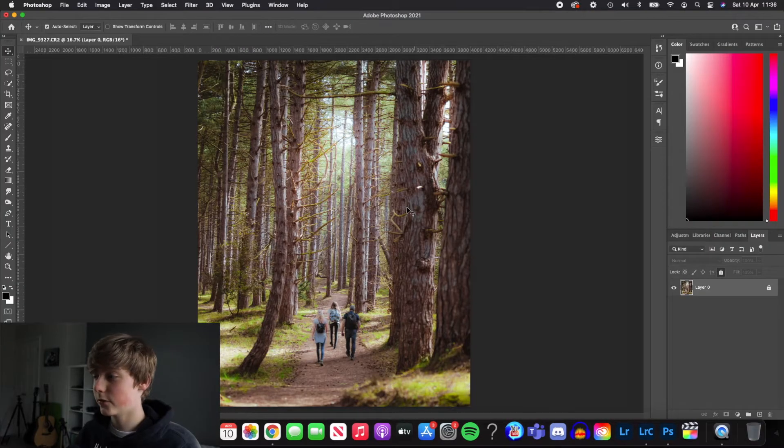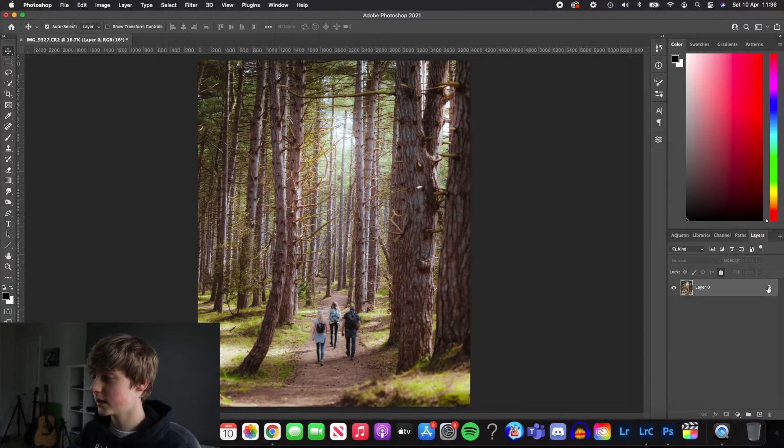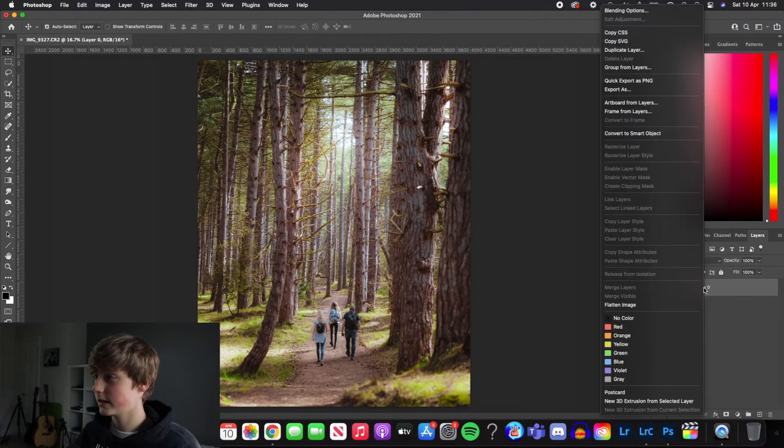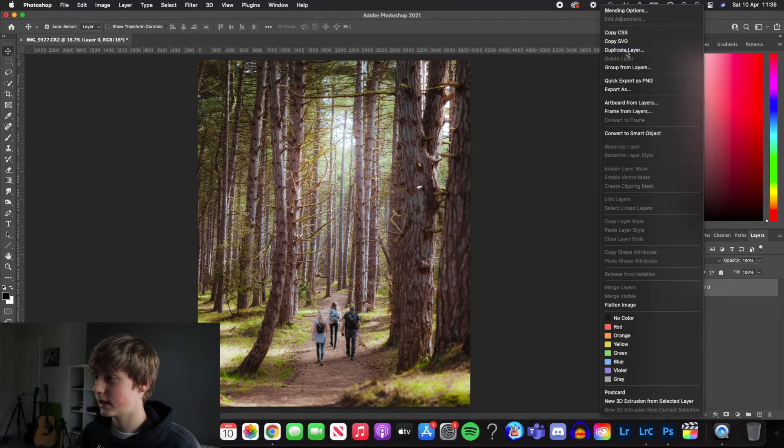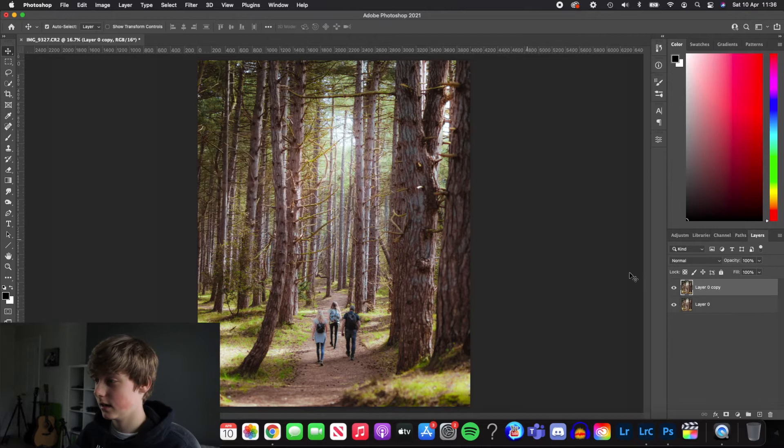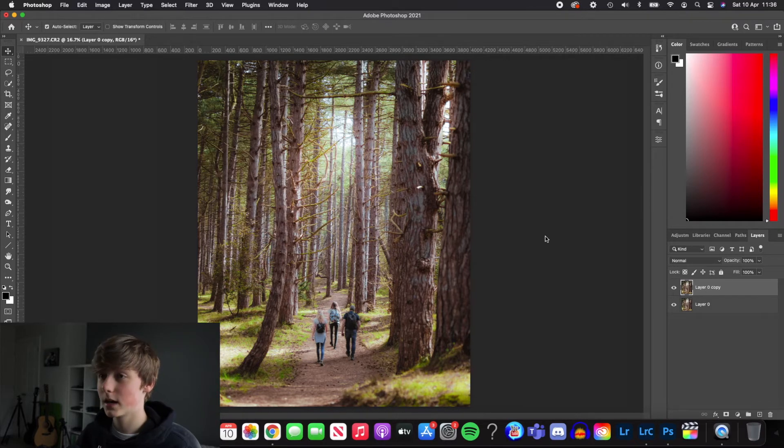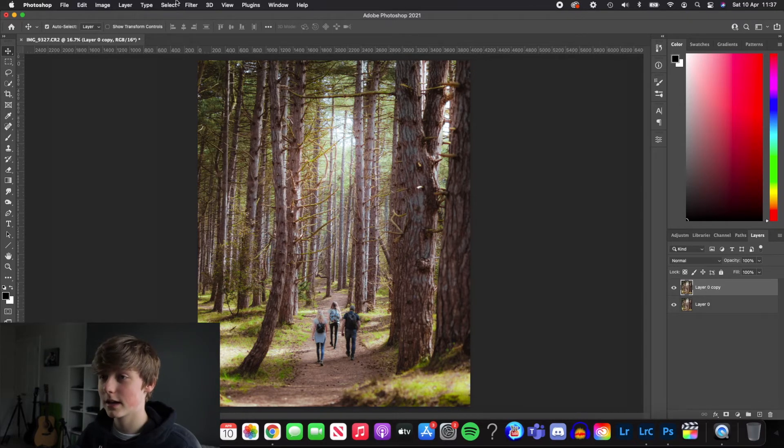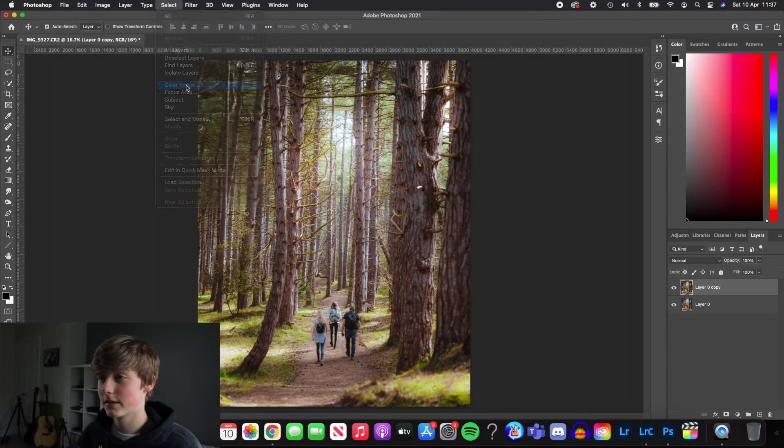So now we're in Photoshop, we're going to unlock the layer and then we're going to right click and just duplicate it for safety. And then first of all, we're going to come up to select, go to color range.